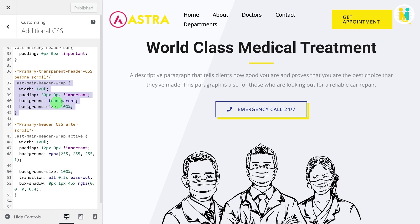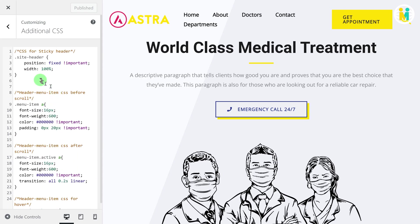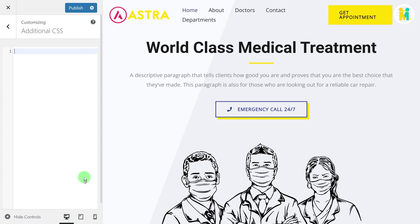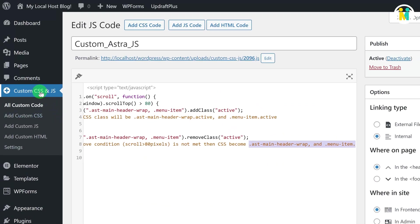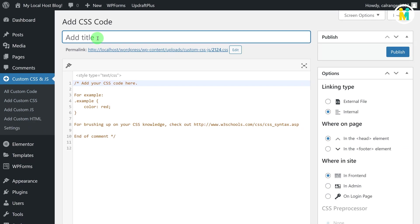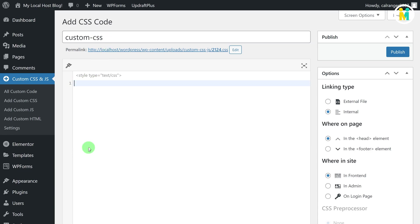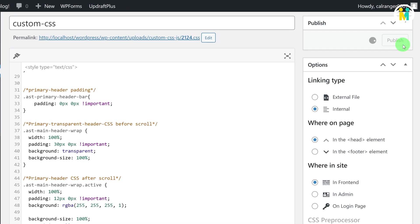Now we have pretty much completed our sticky header creation — only an optional last step is remaining. If you want to keep these CSS code blocks in a separate file, then select and cut the whole CSS code from here, then go back to the WordPress dashboard, and then click on the Add Custom CSS option. Now here in this field, just write the relevant title of the file, then select and delete all the unnecessary comments, and then paste the CSS code. In the end, just publish the file.